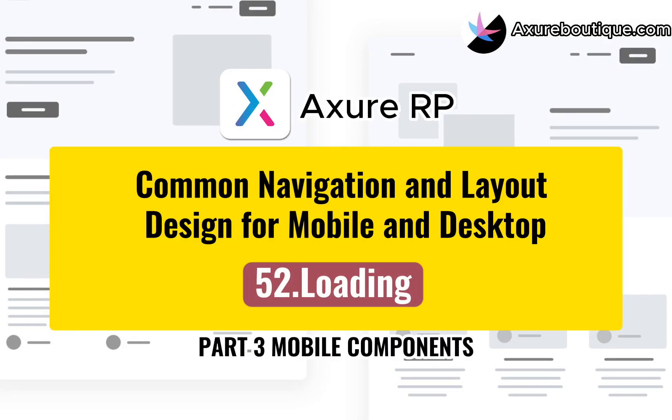Hello everyone, I am Johnson. Today, let's learn how to create the loading components.